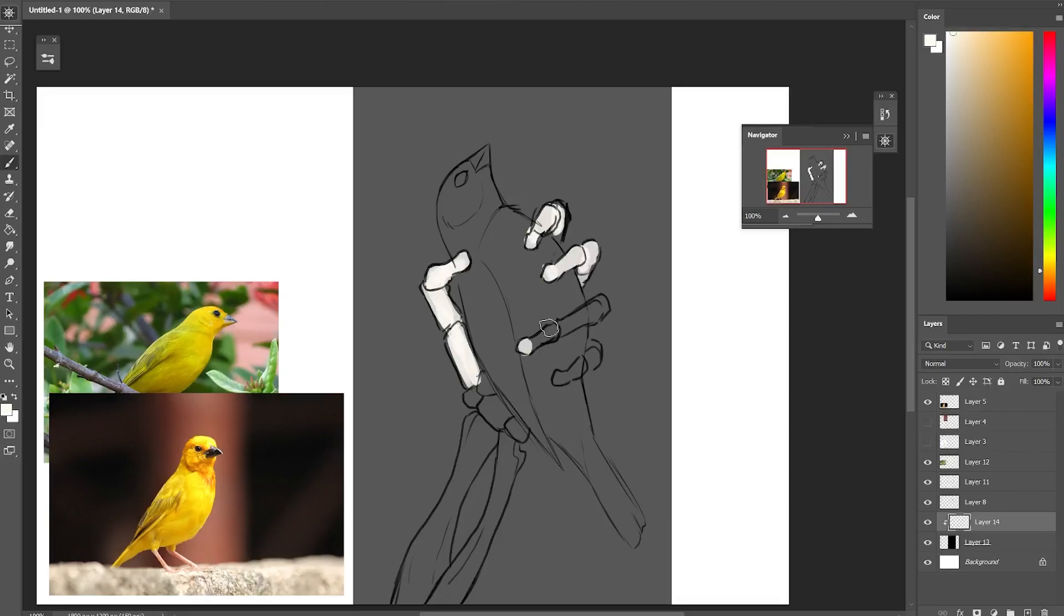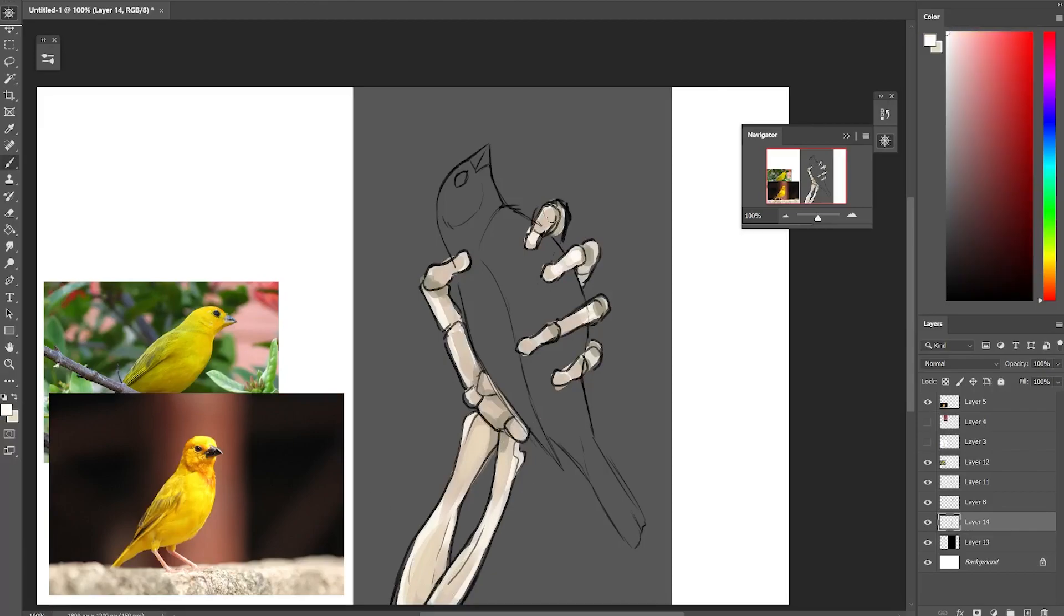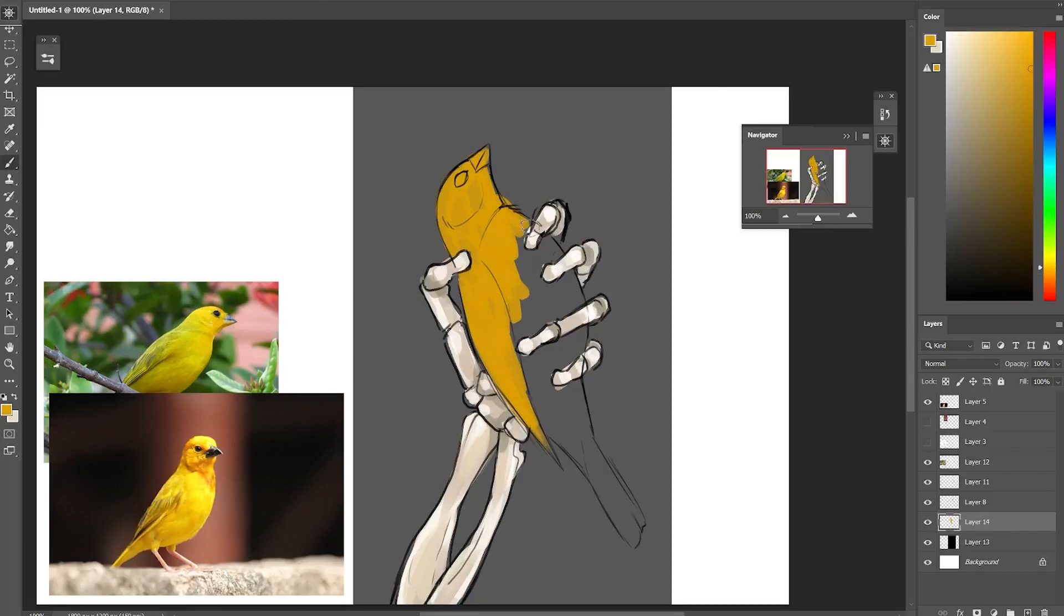Then it's just a matter of the rough underpainting and resizing the whole thing up and working on it. I go over it with a pressure opacity brush as usual, just painting and jumping around and working on whatever I feel like.